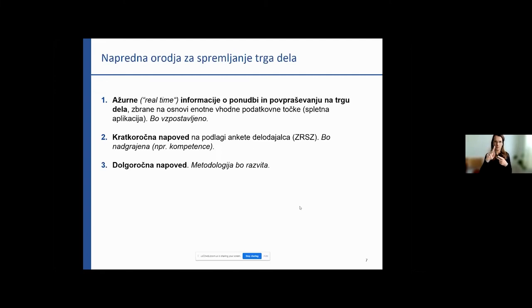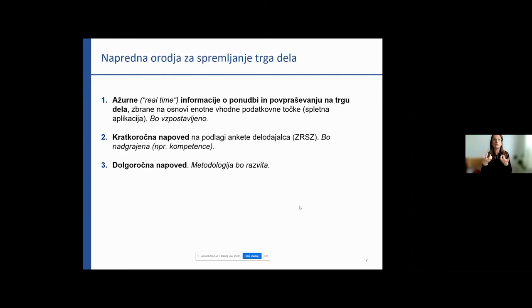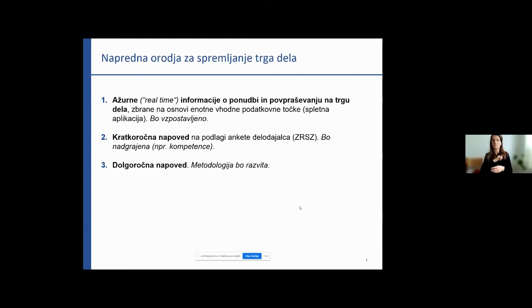What are the three most important market intelligence tools? The first is real-time information on market supply and demand, collected on the basis of a single input data point — a web application — which will be available. This input is necessary for obtaining information in a systematic manner.